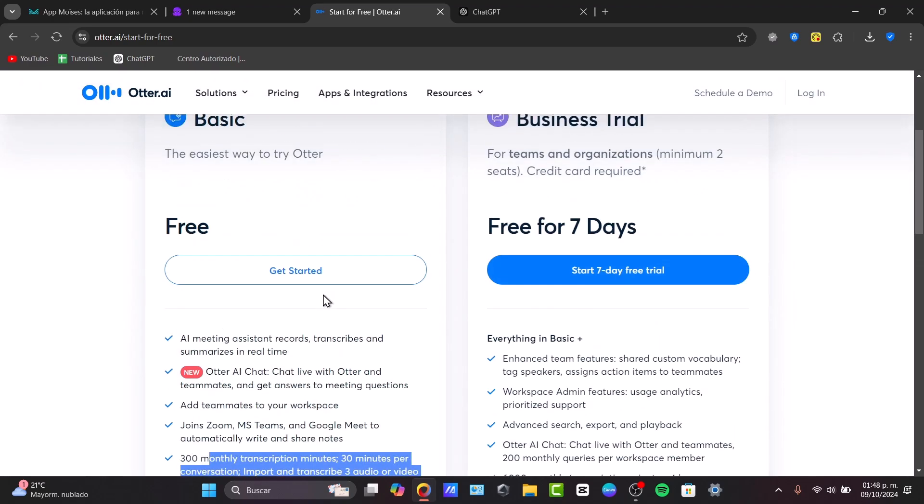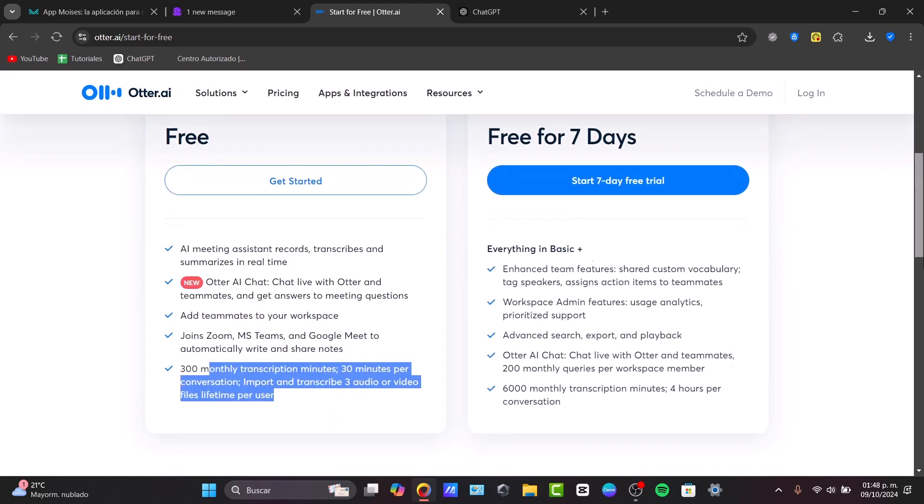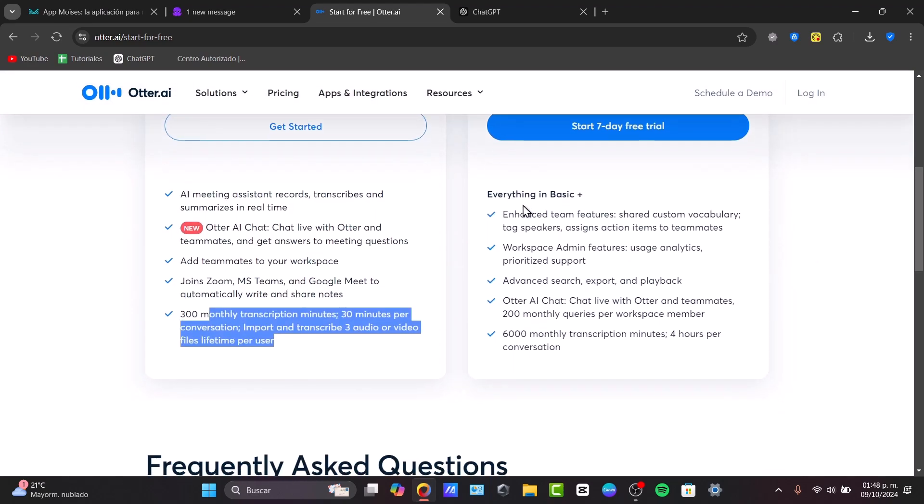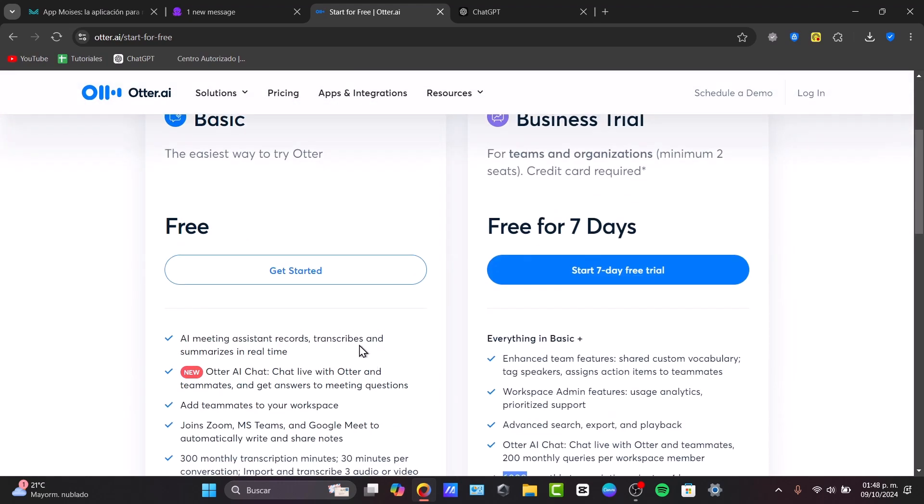If you're using the Otter Business trial, you have the options to enhance the team features to have the workspace, advanced search, Otter AI chat, and more than 6,000 multi-transcription minutes. So let's try it out with the free plan.